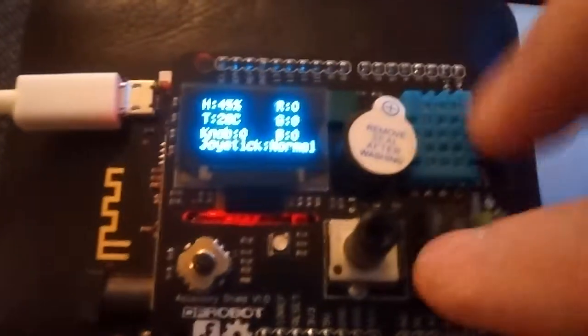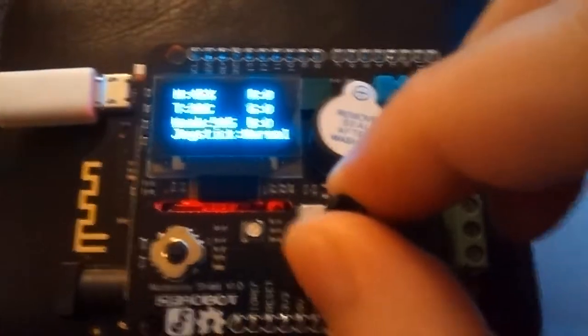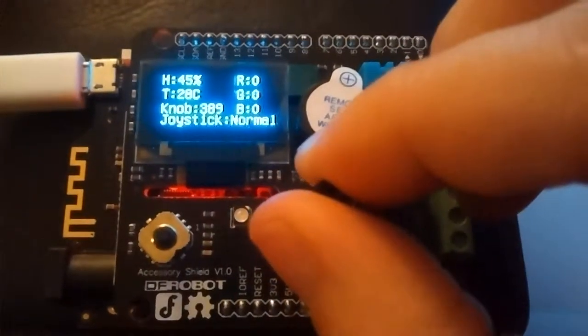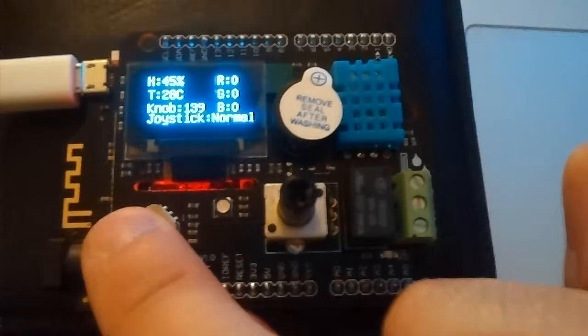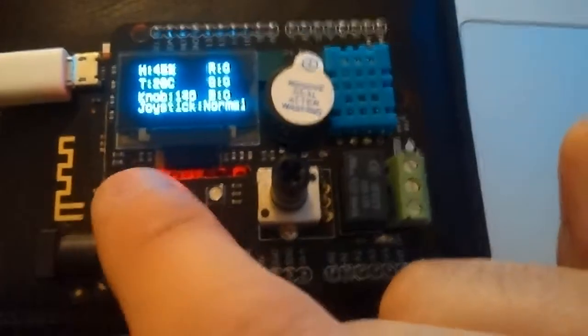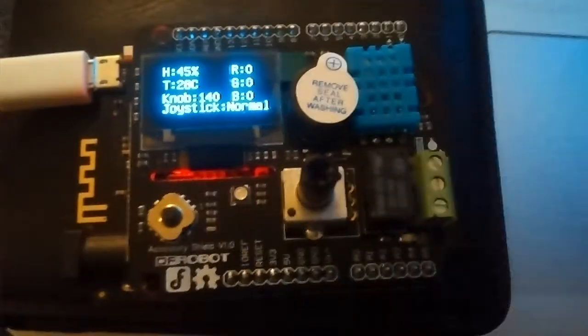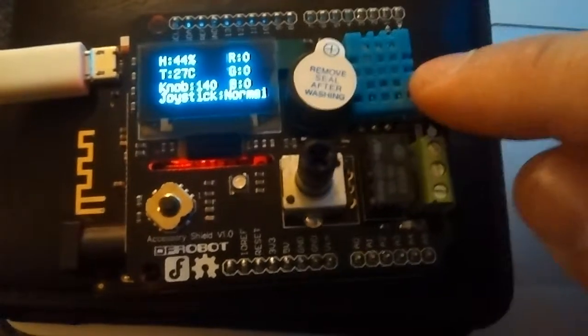You will see some basic stuff. So when you rotate this, it will show the actual values. Joystick, joystick normal push, down, up and also it counts the humidity with the sensor.